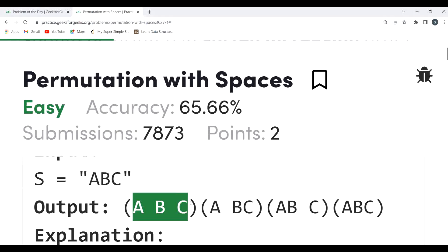We can solve this problem using recursion. We'll take the decision at each position either to keep the space or not, and that's the approach we are going to use.